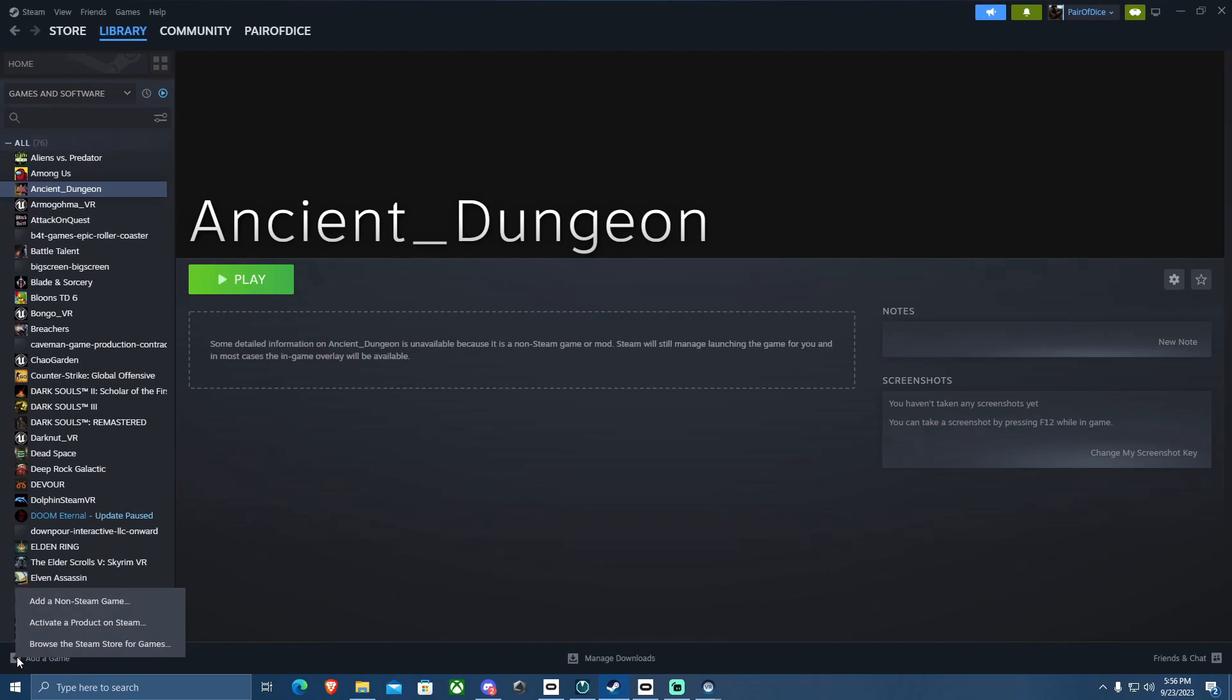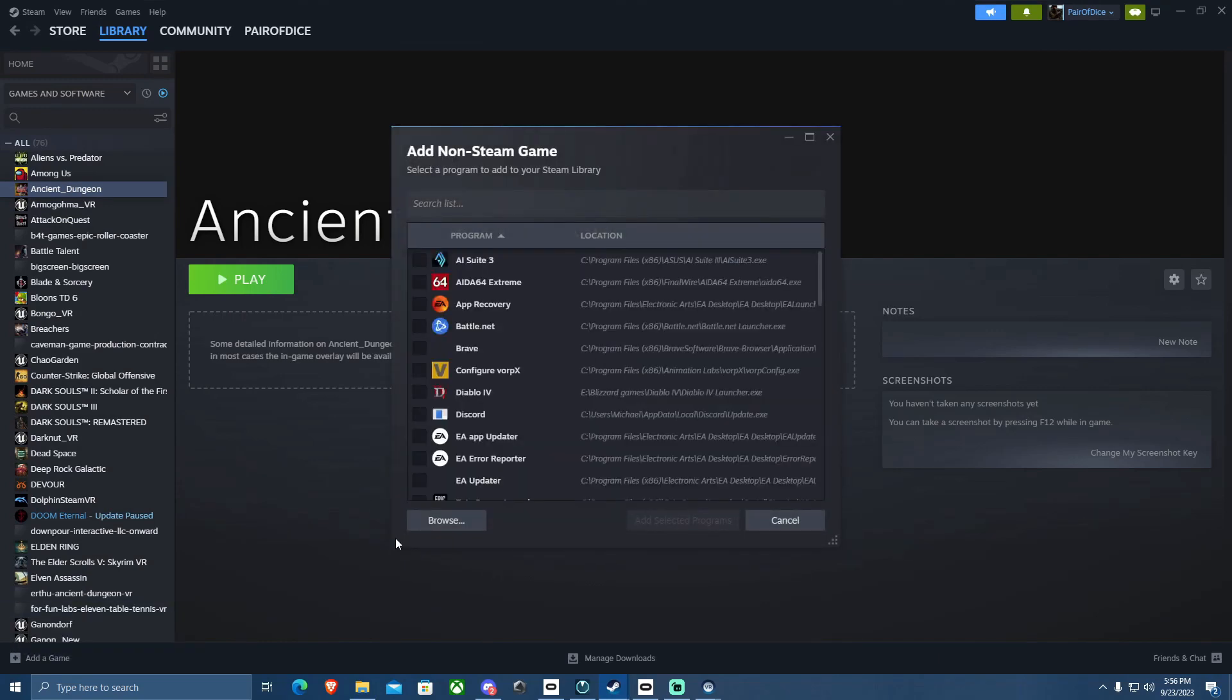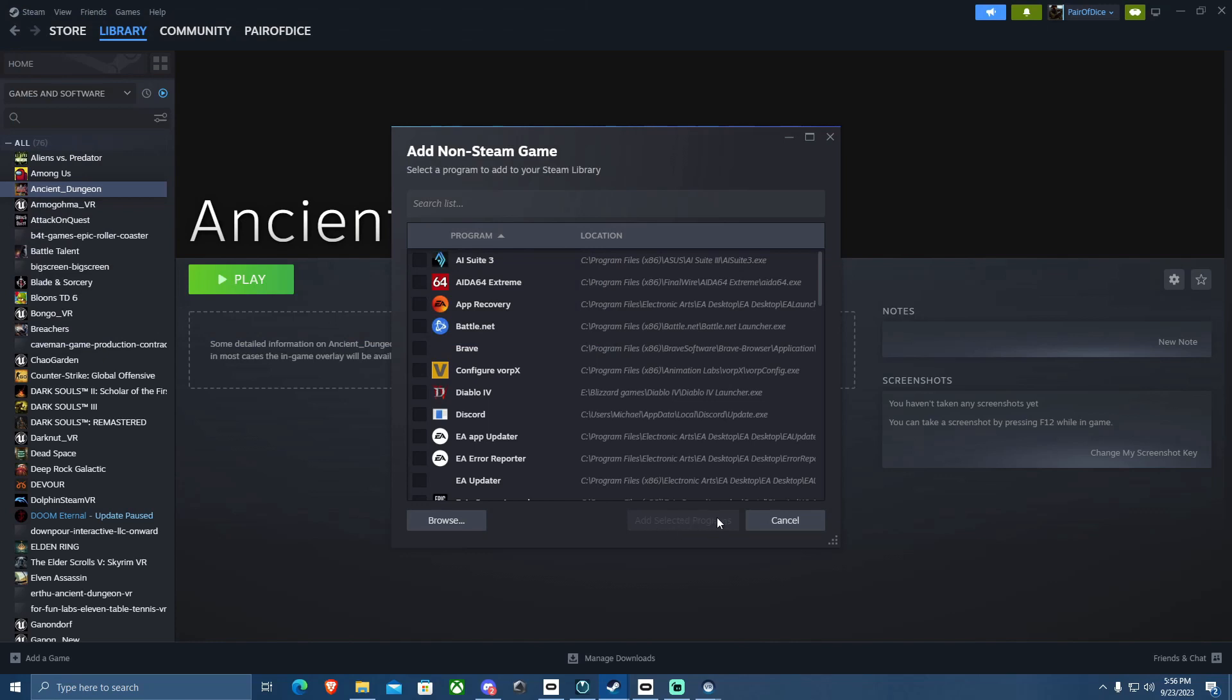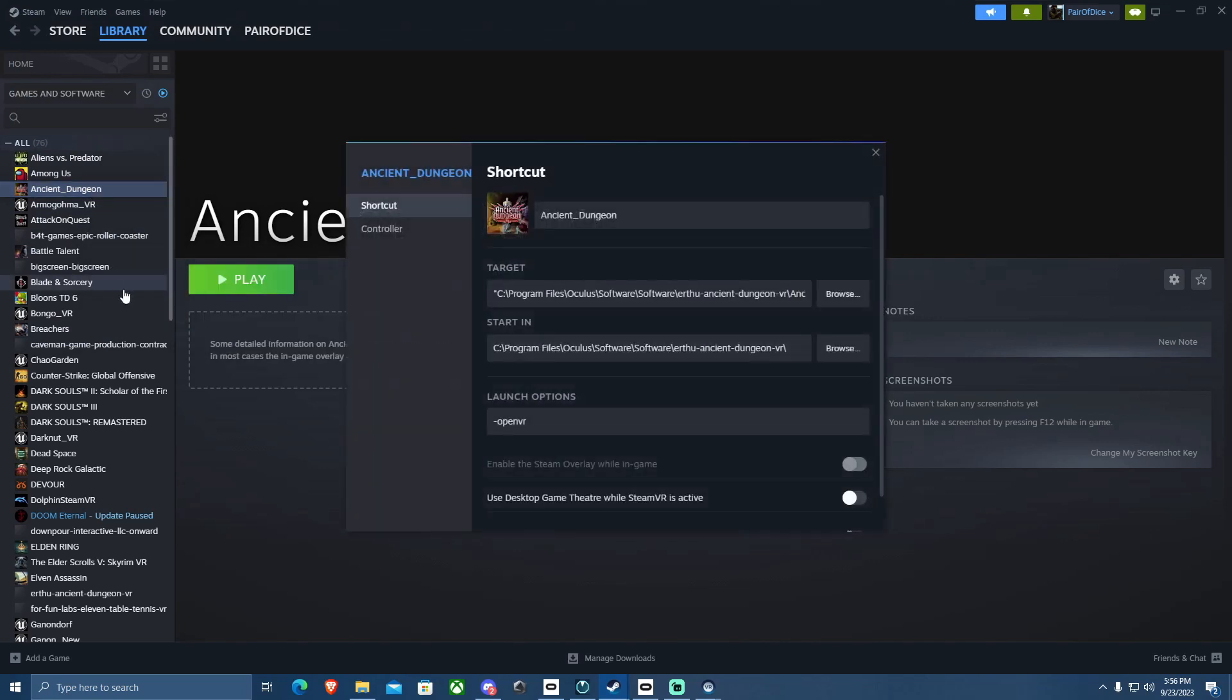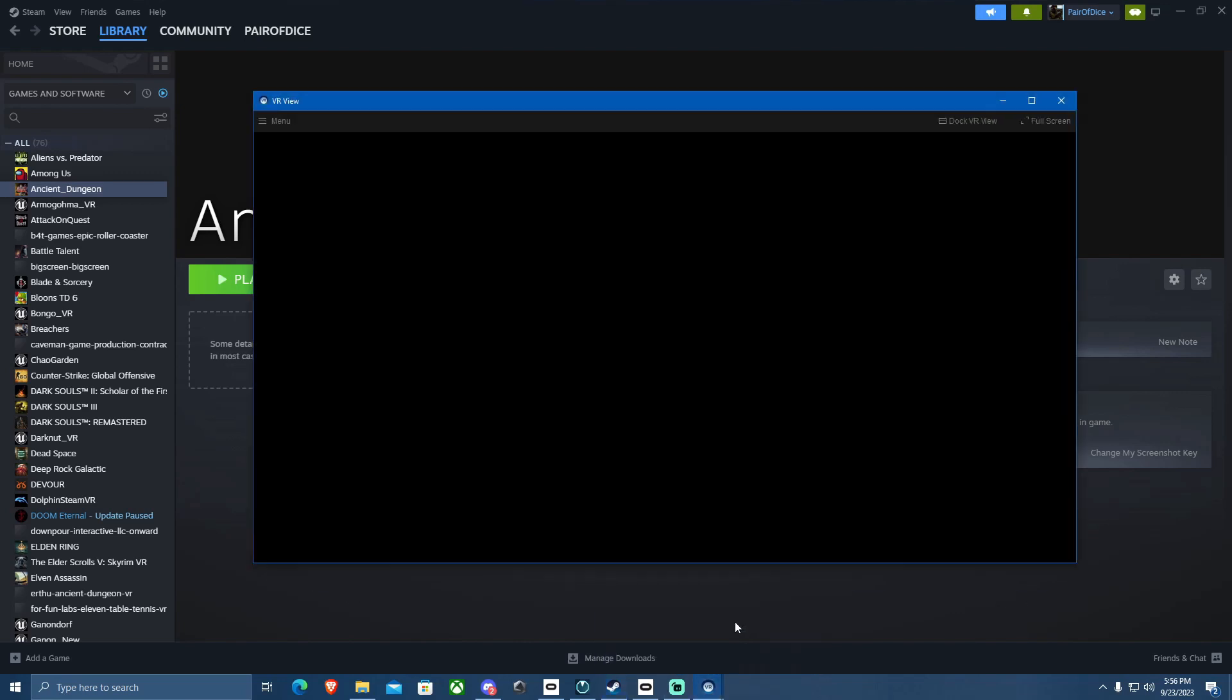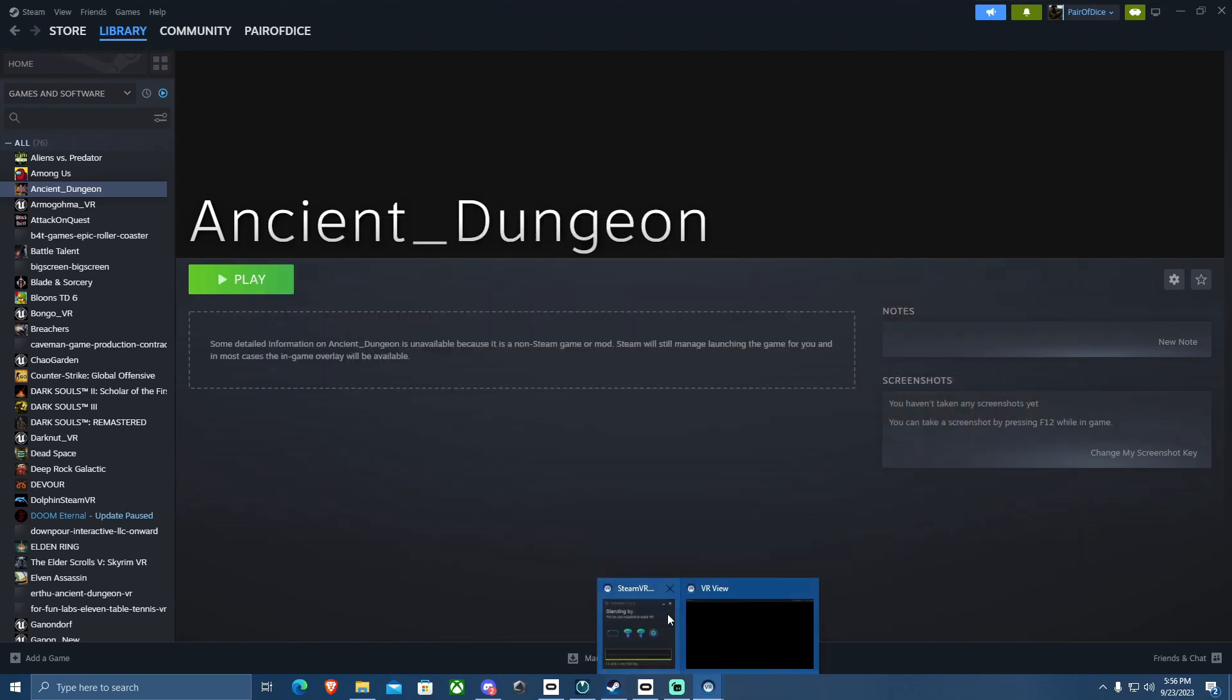You will then go to Steam, and you will manually add this game as an external game into your Steam. And that can be done with the add a game in the bottom left, add a non-Steam game, browse, and then you would just go to that same section where your Ancient Dungeon EXE is, and you would open it and add selected programs. But once you have it added in, you will right click, hit properties, and you will add the launch command, dash open VR. That's it. That's the only command you need right there.